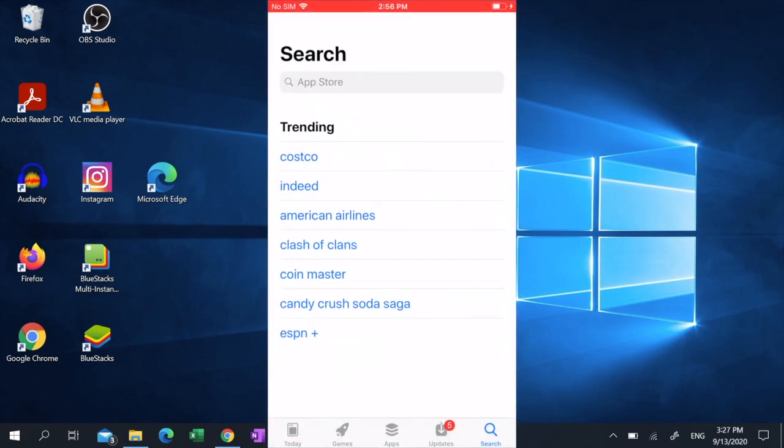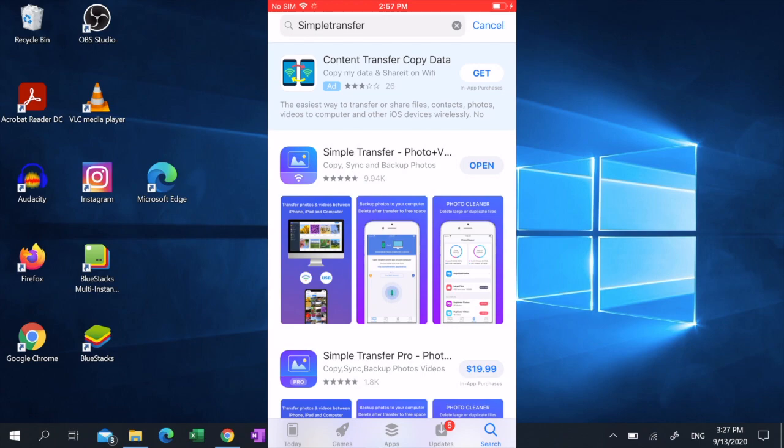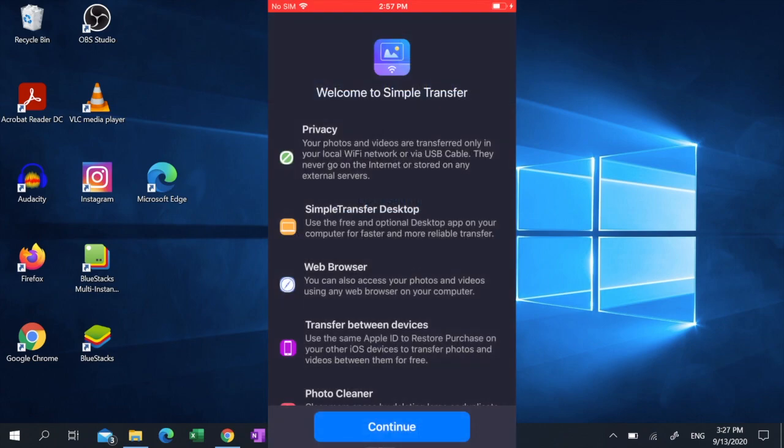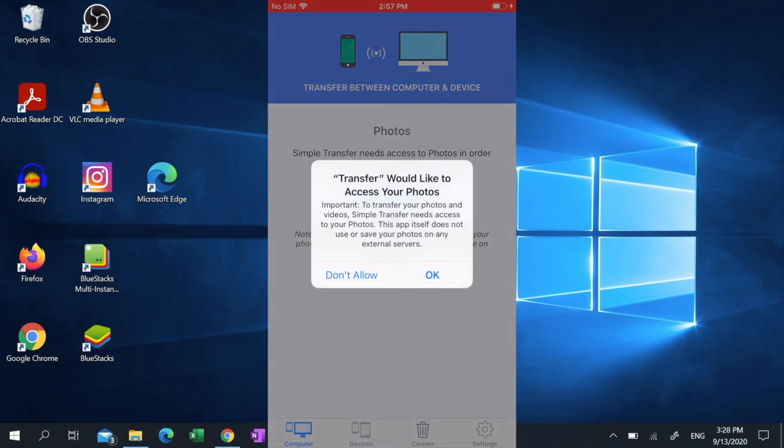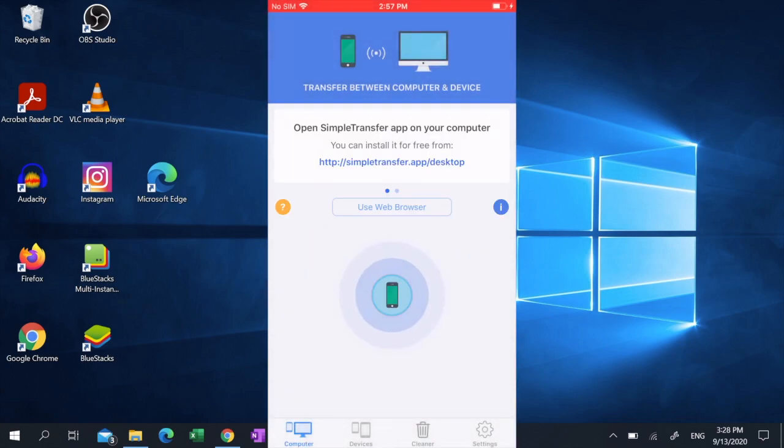To use it, go to the App Store on your iPhone, search for Simple Transfer, download Simple Transfer Photo Plus Video. Once the download is complete, open the app, click continue, click OK and keep Simple Transfer open on your phone.